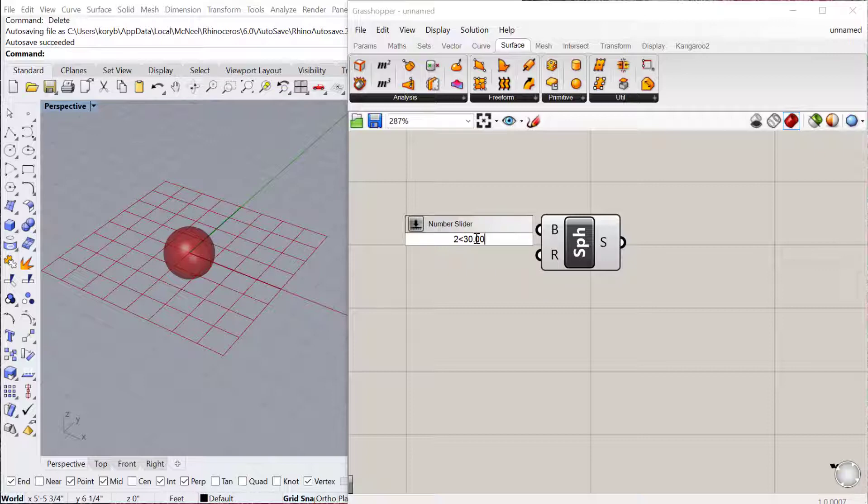If you go into Rhino and go to Tools, Options, Units, you can change the units in the scene and these will be referencing those units. In this case I'm using inches, so 30 corresponds to inches.